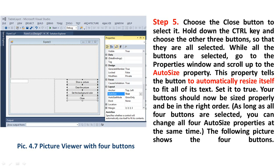Step 5: Choose the Close button to select it. Hold down the Control key and choose the other three buttons so that they are all selected. While all four buttons are selected, go to the properties window and scroll up to the AutoSize property. This property tells the button to automatically resize itself to fit all of its text. Set it to True. Your buttons should now be sized properly and be in the right order.